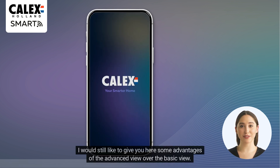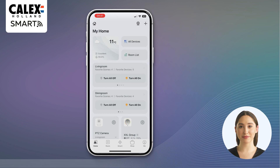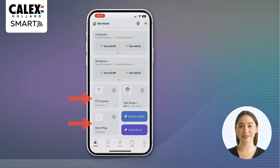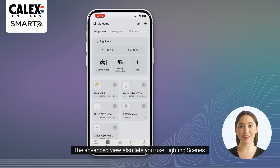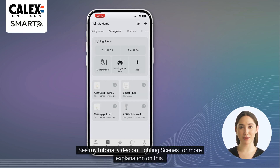I would still like to give you some advantages of the advanced view over the basic view. With the advanced view, you have the option to customize the app dashboard to your own liking, for example with widgets, rooms, groups, devices, and even automations. The advanced view also lets you use lighting scenes. This allows you to control your lights in different rooms even better and easier. See my tutorial video on lighting scenes for more explanation on this.